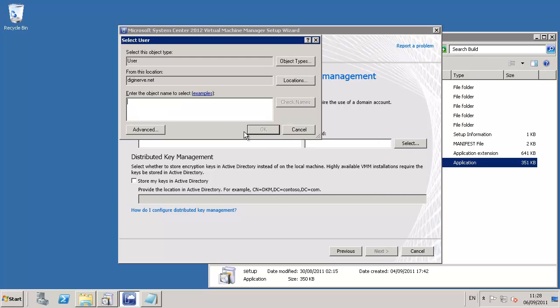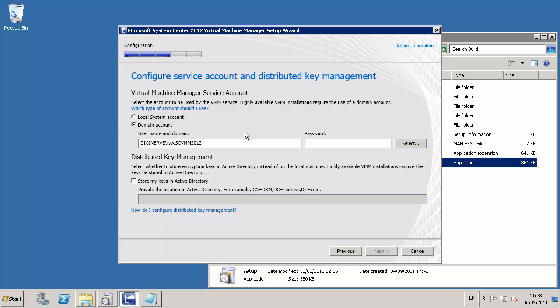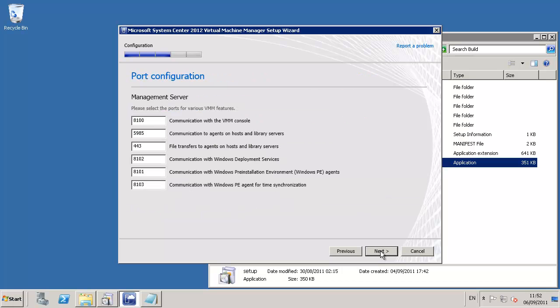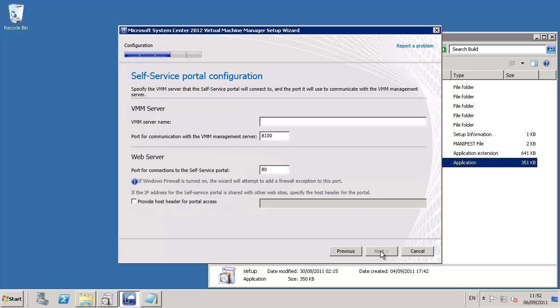The next page in the installation wizard is for configuring both the service account and a new feature known as distributed key management. The distributed key management is used in high available installs and uses an organization unit within our Active Directory to store a special unique key.